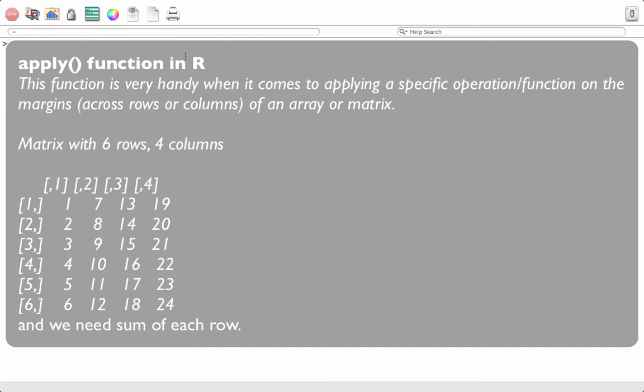For example, if I have a matrix with six rows and four columns and I want the sum of each row, we can apply the sum function on the matrix and it would help us calculate the sum of each row. We will see how.